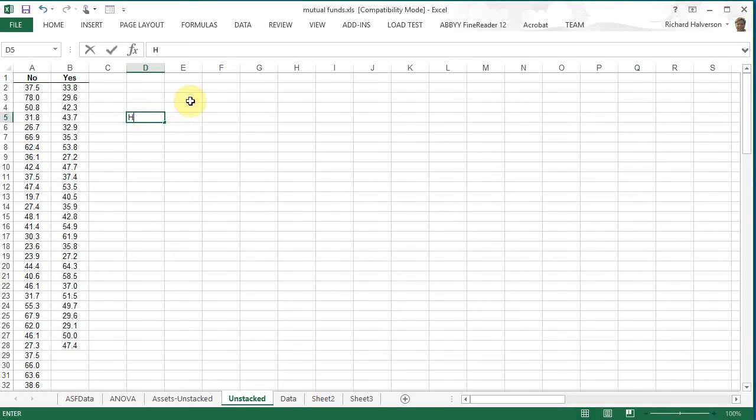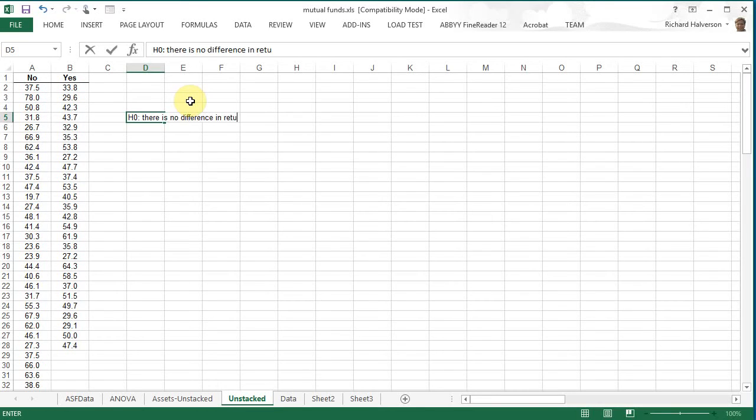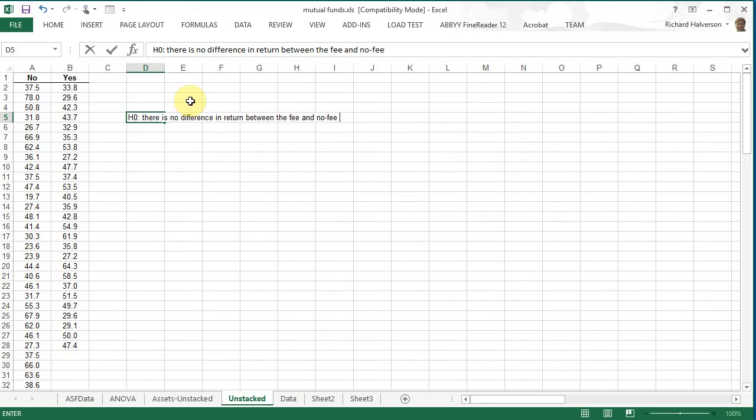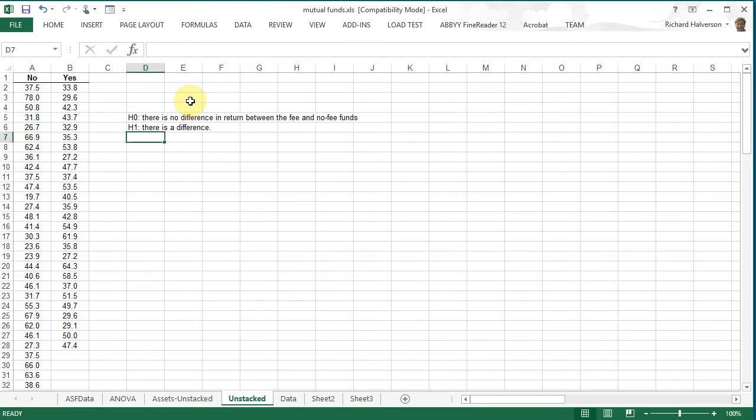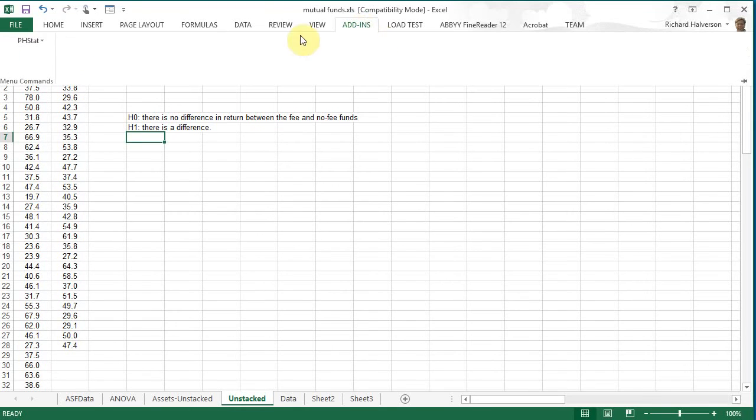Our hypothesis is, there is no difference in return between the fee and no fee funds. The alternative would be, there is a difference. And so again we can do a one-way analysis of variance.